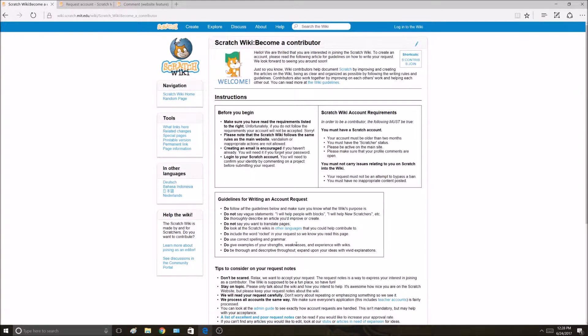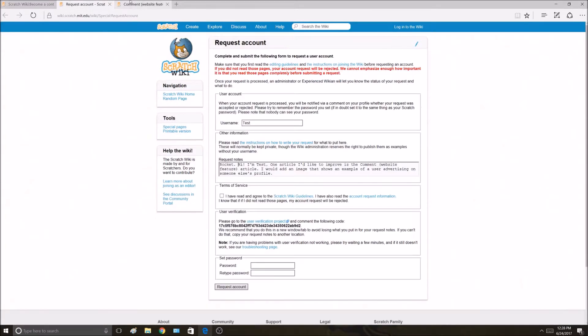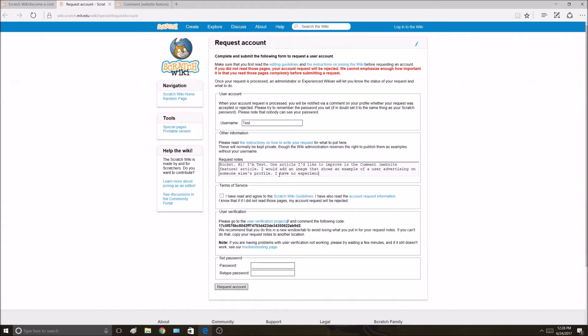Do give examples of your strengths, weaknesses, and experience with wikis. Okay. So I can say I have no experience with wikis. Even though I do, I'm just saying that for example.